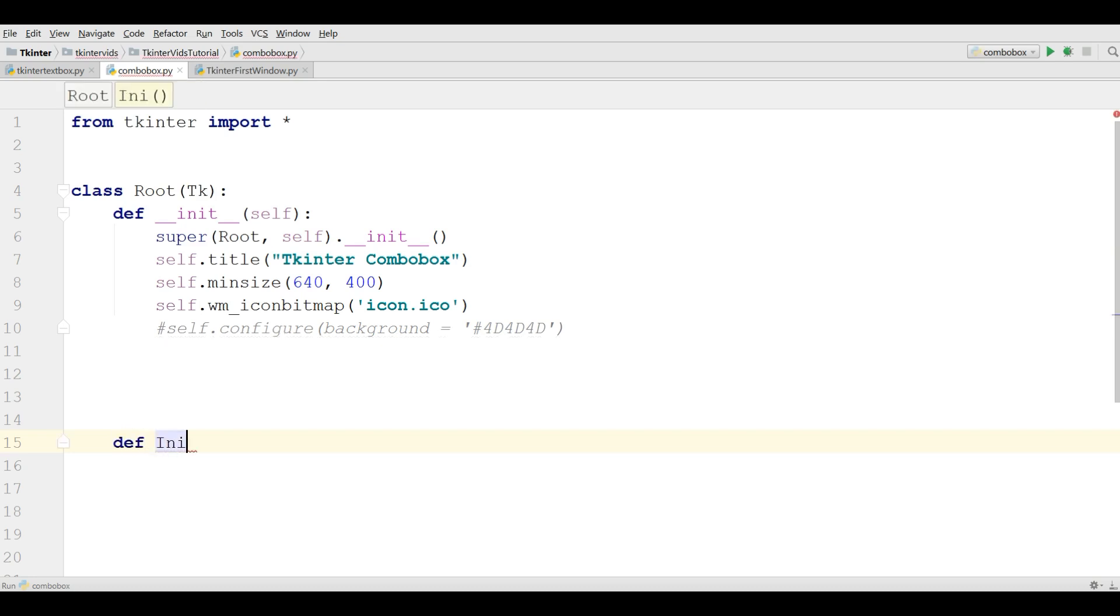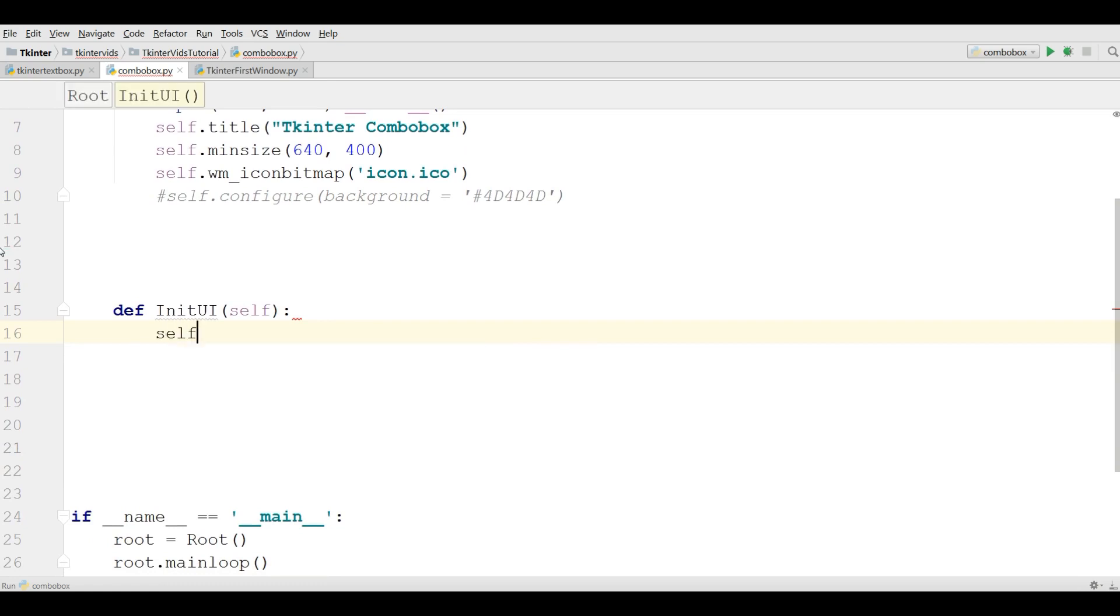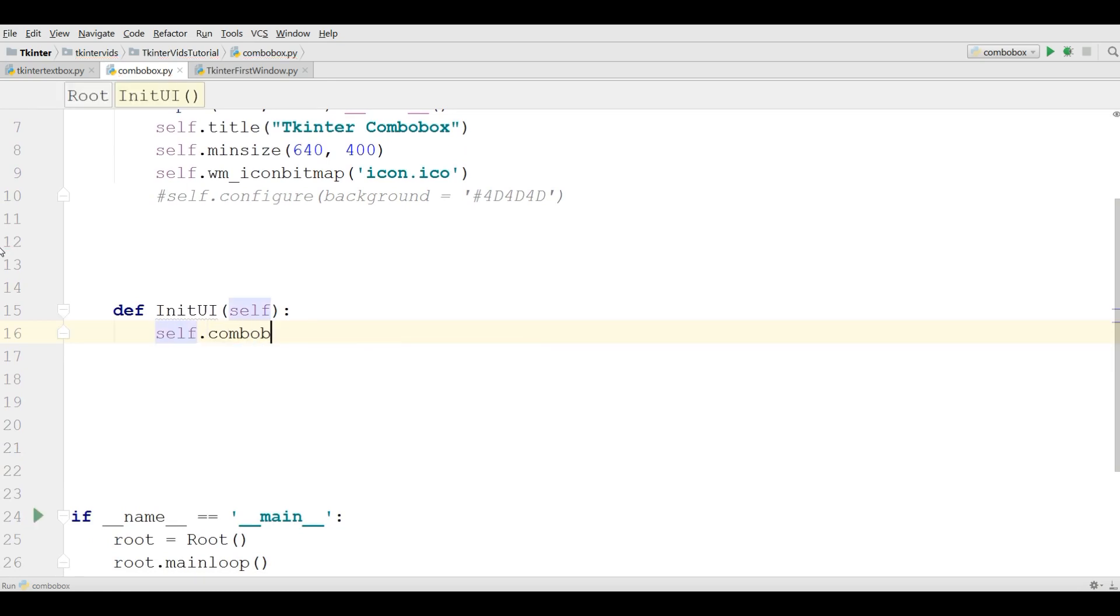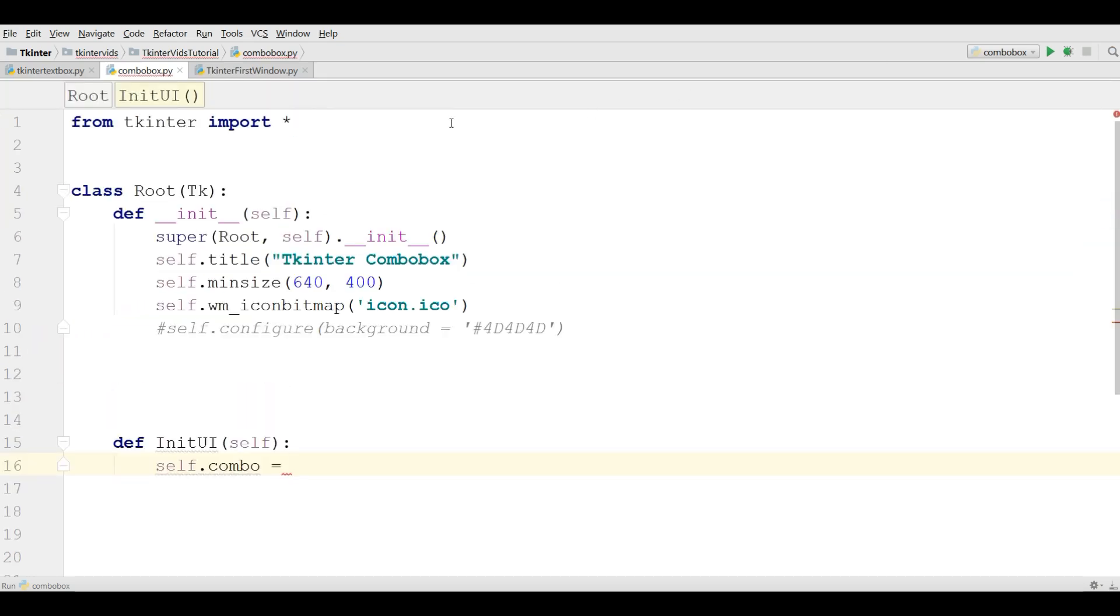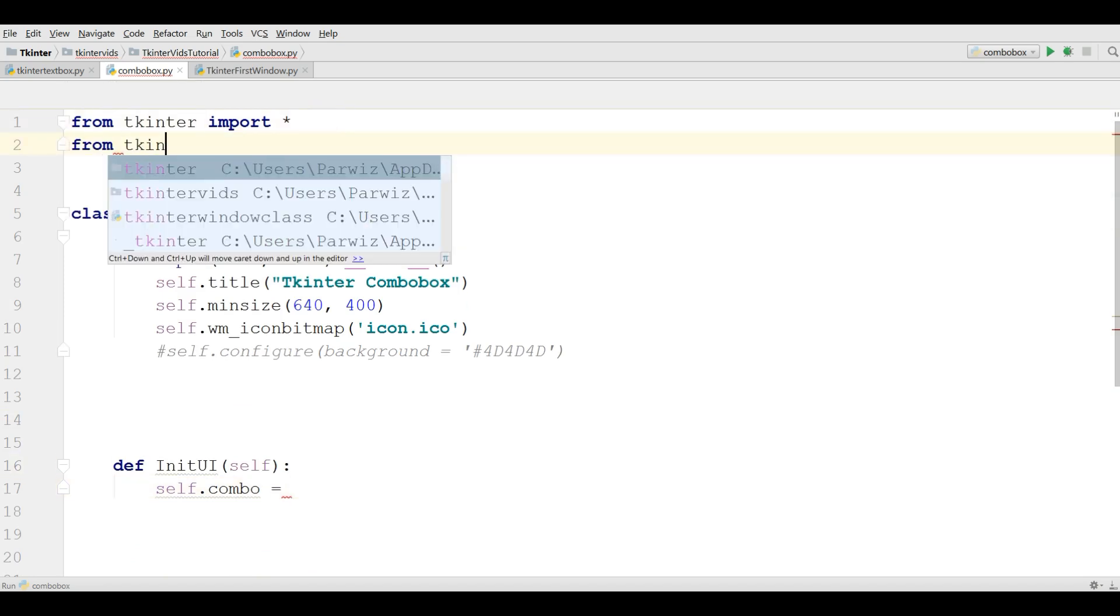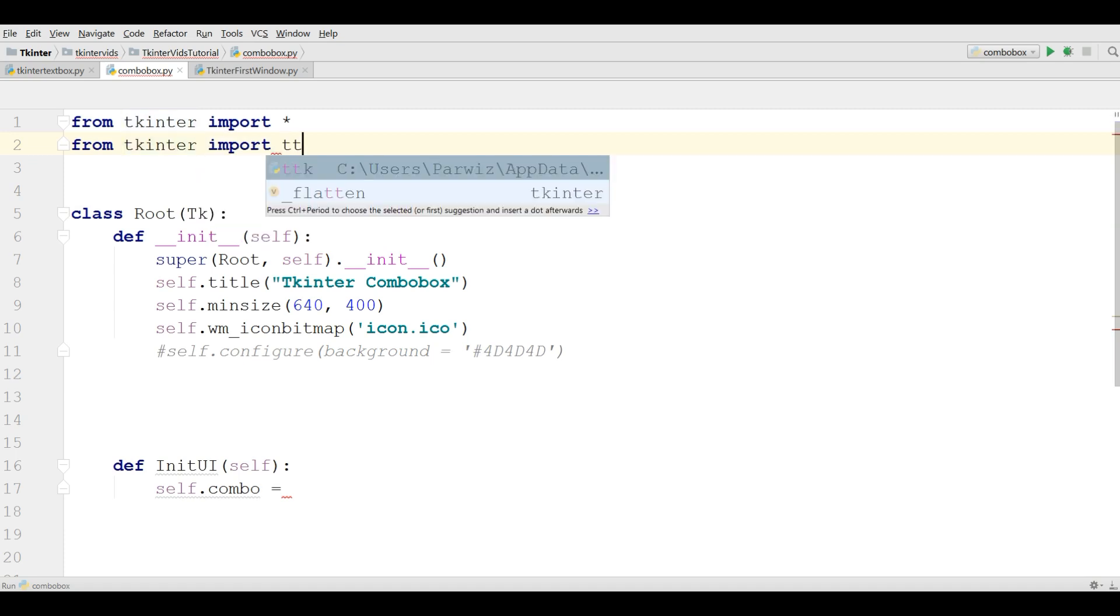Def init UI and in this, in def init UI, the first thing I need is I'm going to make a combo box. So I'm going to use self.combo, and also I need to import ttk. From tkinter import ttk.